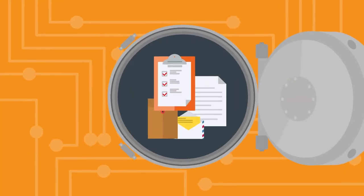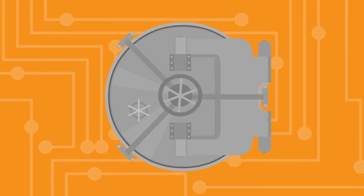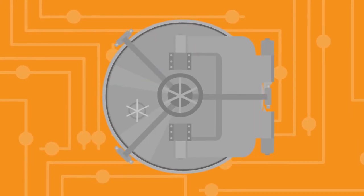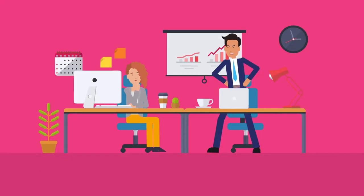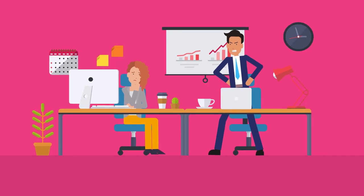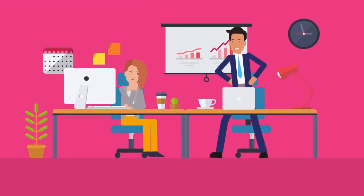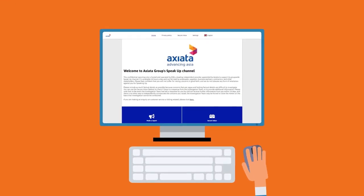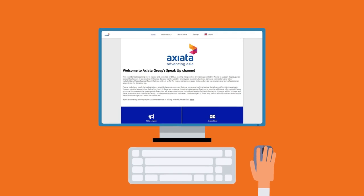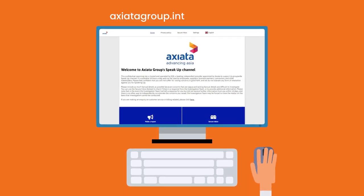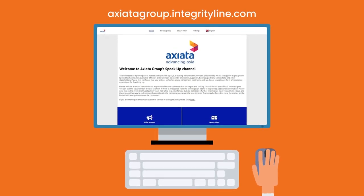Any concern raised via the Speak Up channel will be treated with utmost confidentiality and our company does not tolerate any retaliation for speaking up. Our group-wide Speak Up channel is axiatagroup.integrityline.com.